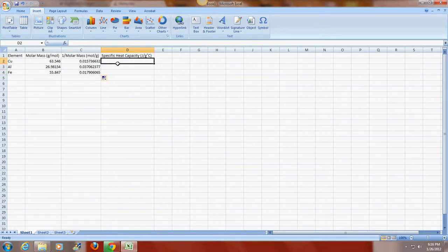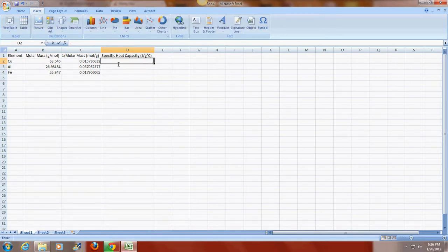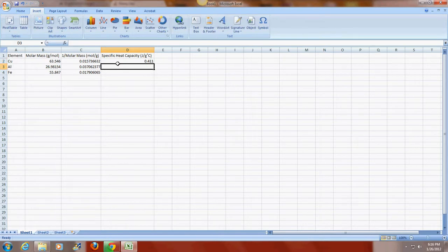I'm now going to enter in my specific heat capacities as I calculated. And those are to three significant digits. Sorry, I entered that incorrectly. Okay.